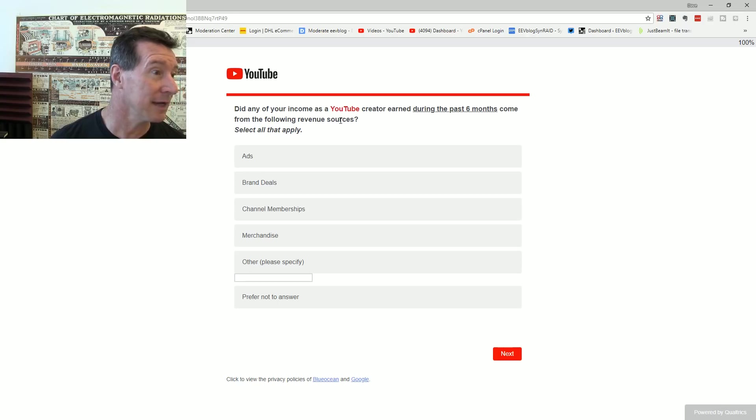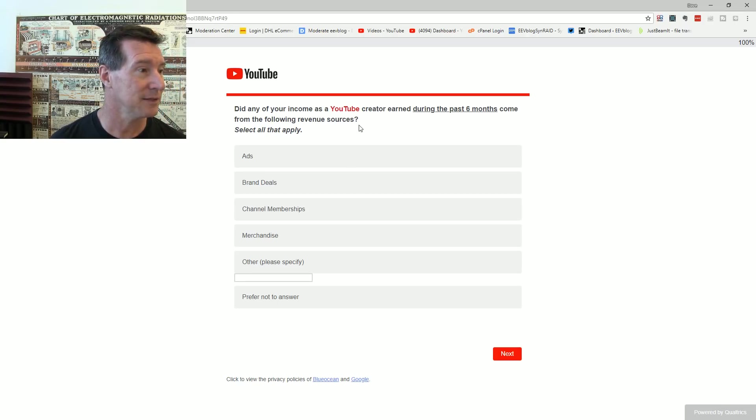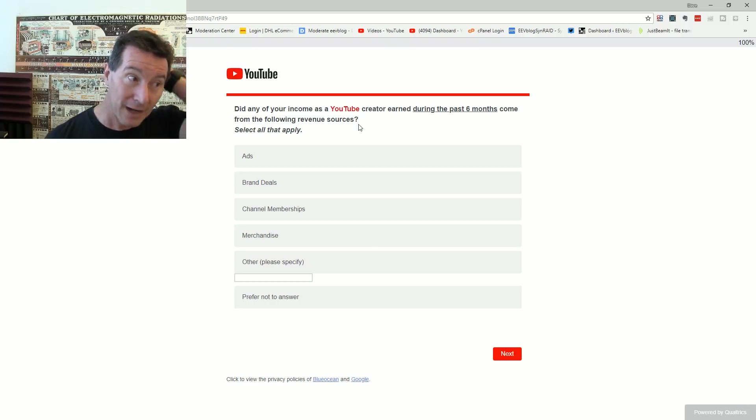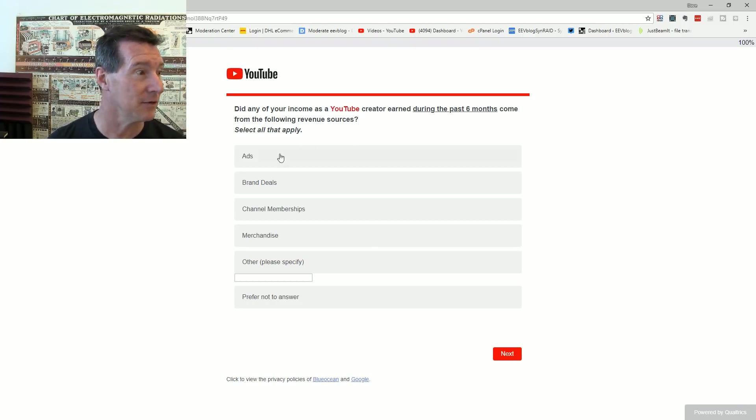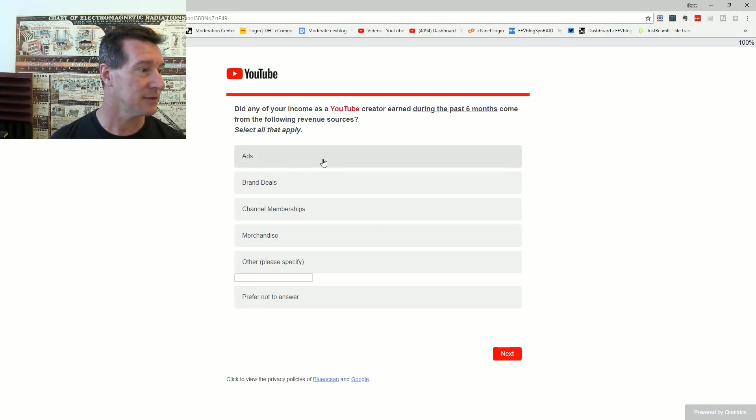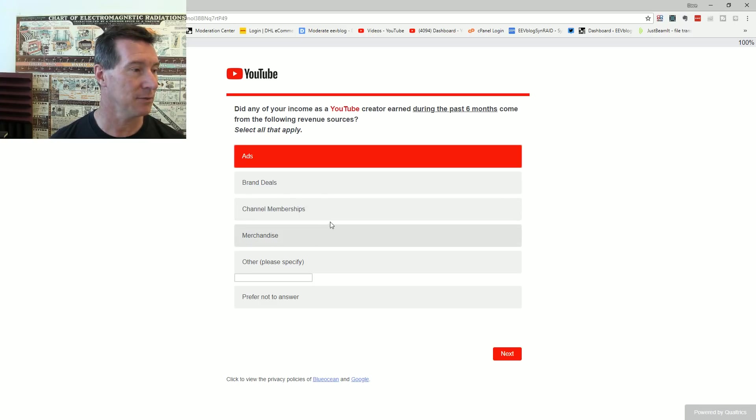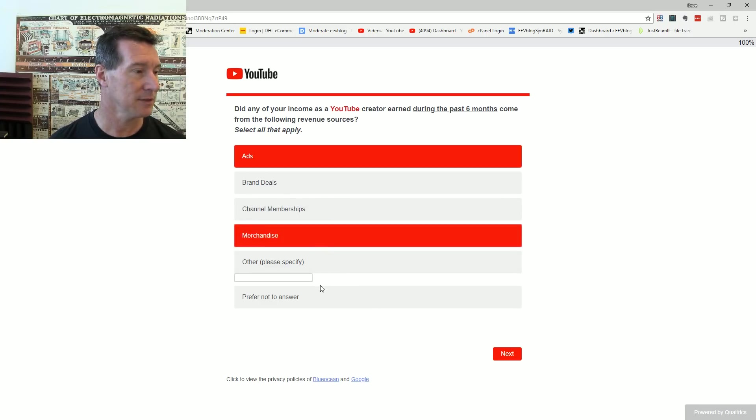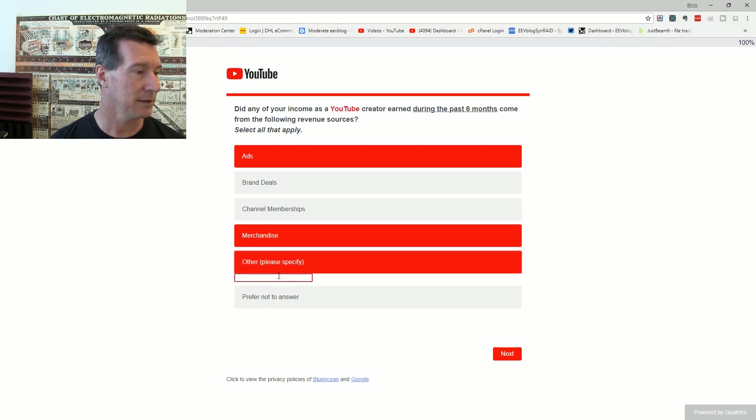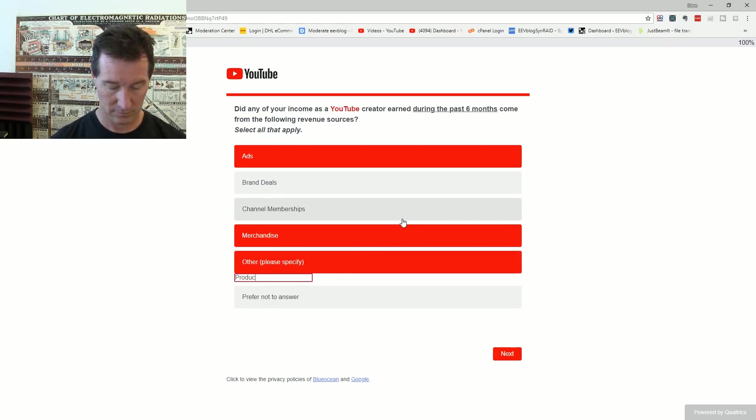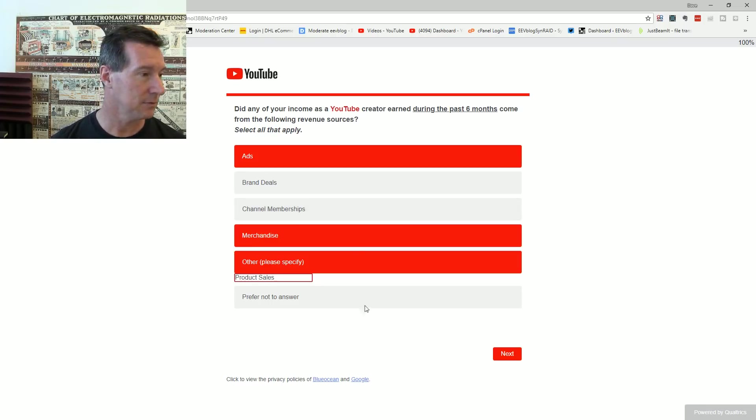Did any of your income as a YouTube creator earned during the past six months come from the following revenue? Ads, yes. Channel memberships, no I don't get anything for channel memberships. Merchandise, yes. Other, product sales. That'll do.